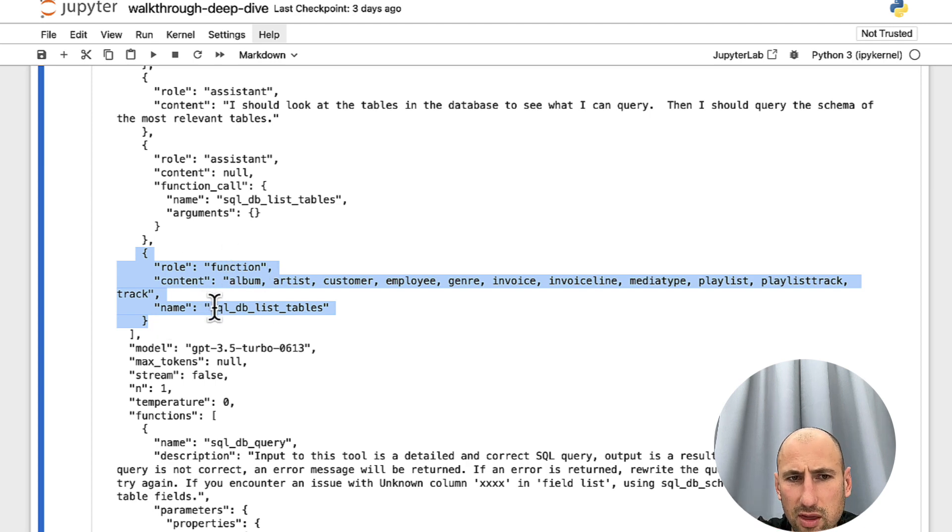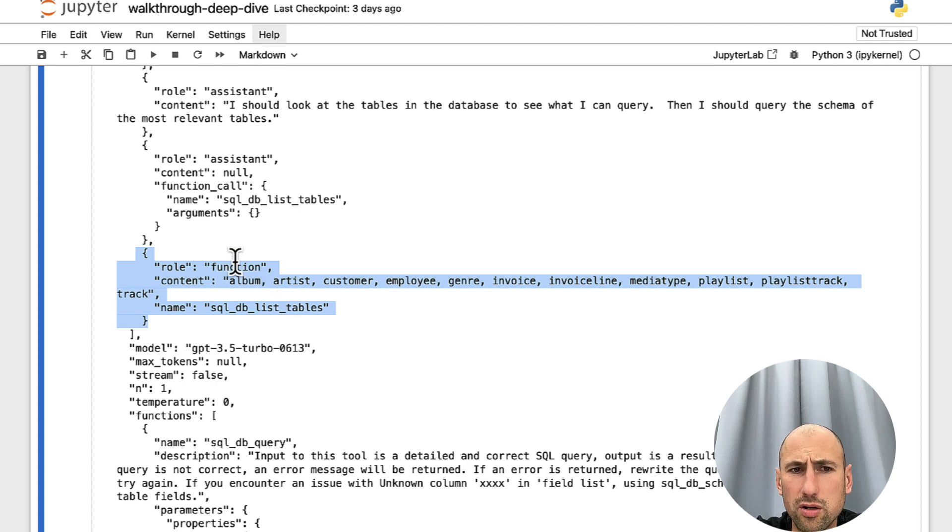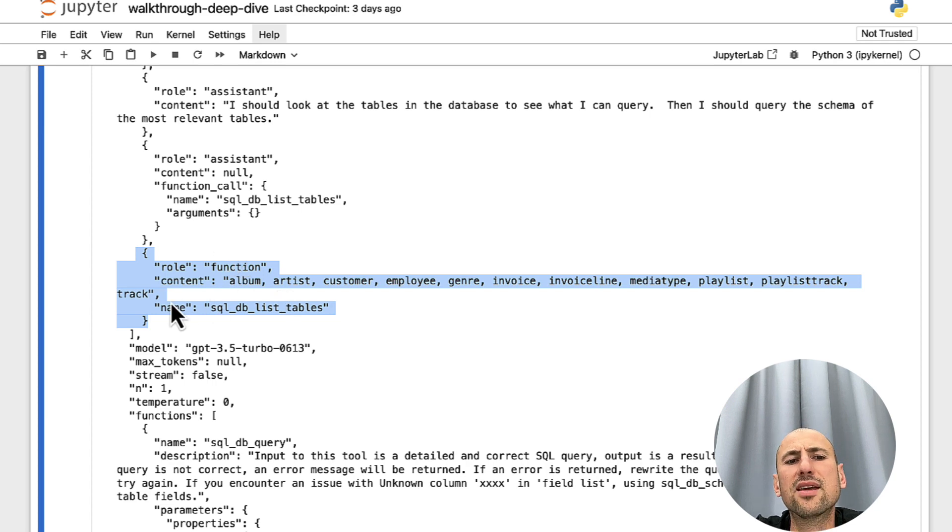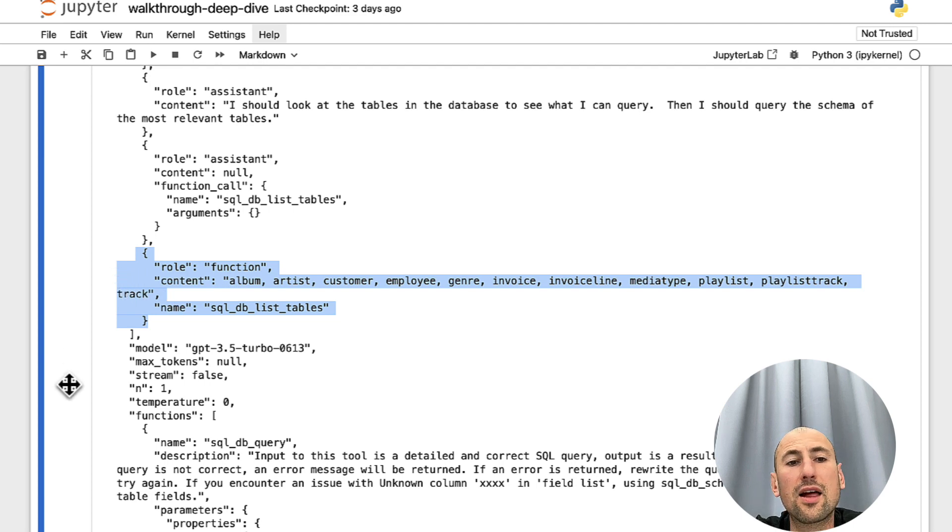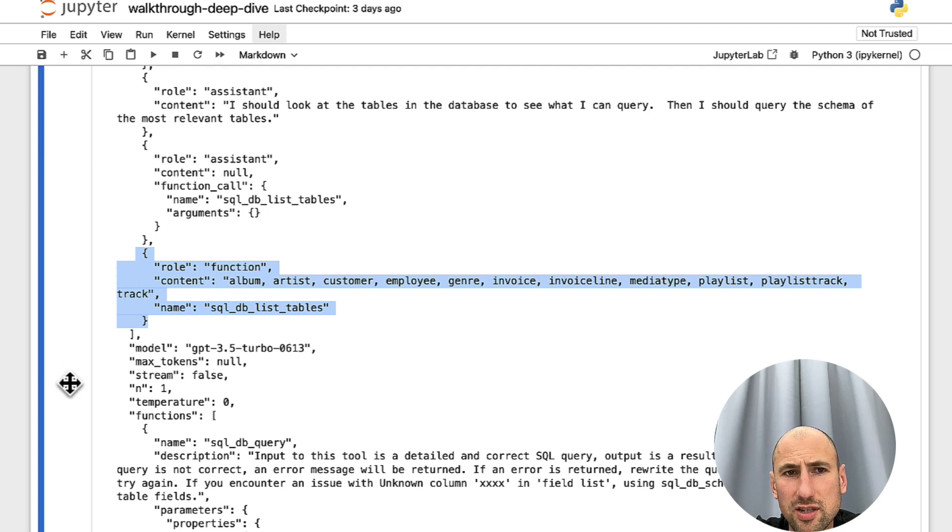Now, we let OpenAI know that one of the functions, namely this one, SQL DB list tables, was run. And this is the response that we received.